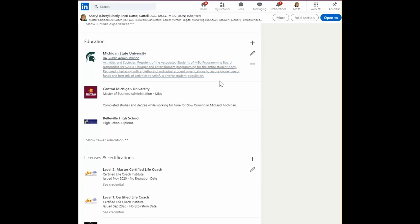For example, president of the Associated Students of MSU was one of the things that I did while I went to Michigan State.